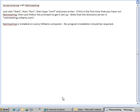I'm going to show you NetMeeting, which you can use to share your screen with others.